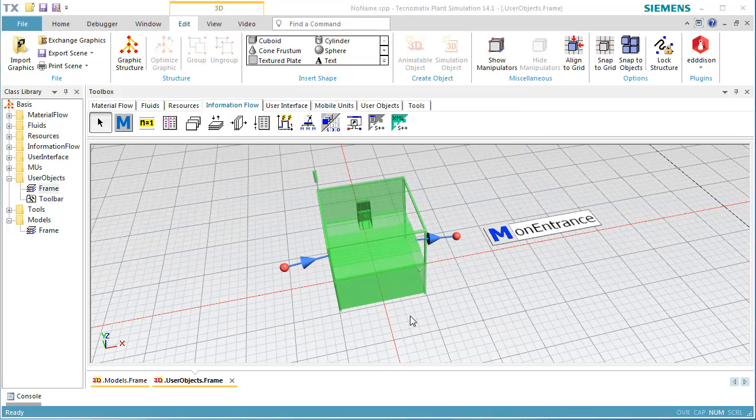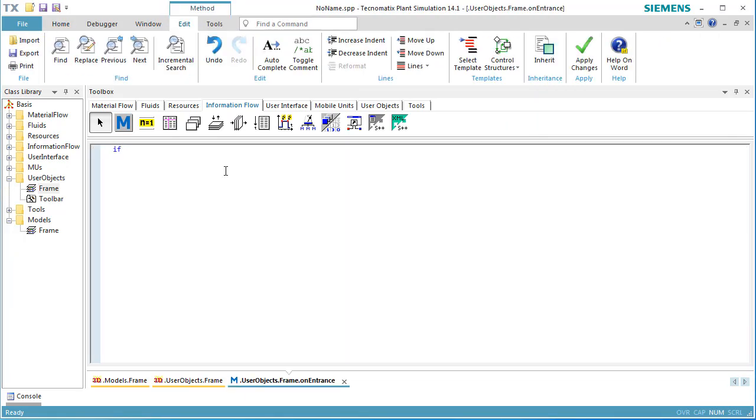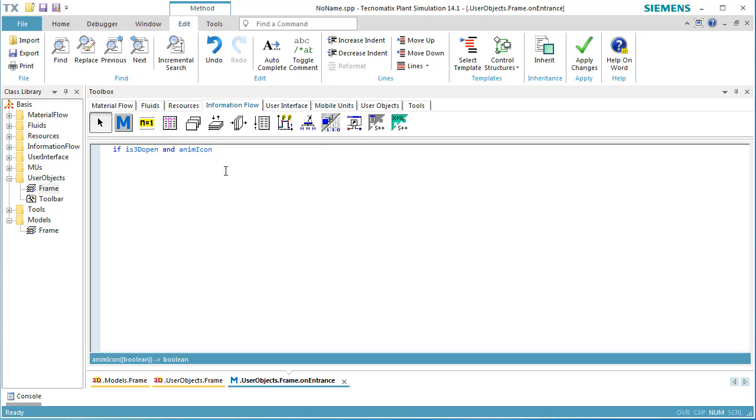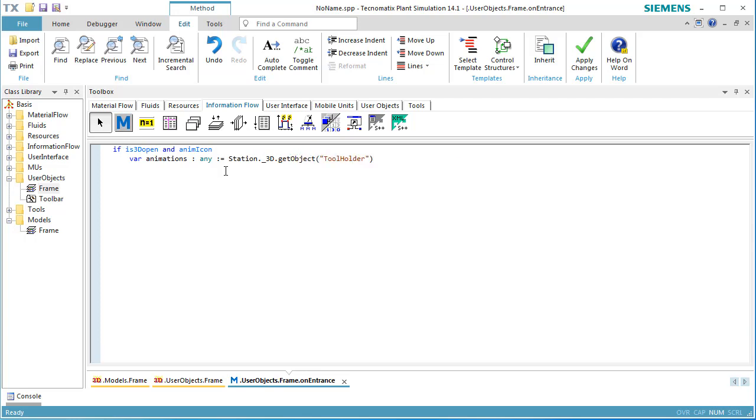Double click the method OnEntrance. In the first line, we check if 3D is active and if the animation of the moving objects is active as well. Next, we get all animations of the tool holder and store them in the variable named Animations. The method ResetAnimation resets all animations that have not been played, so that the animation starts at the default position.